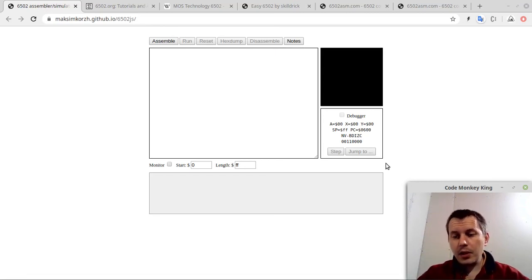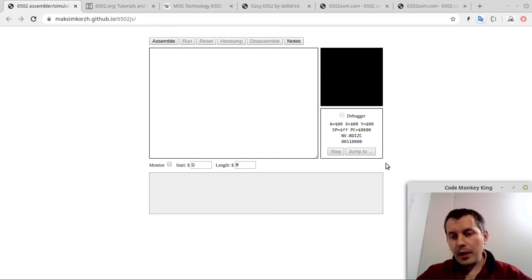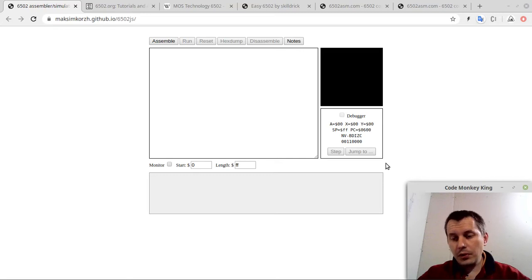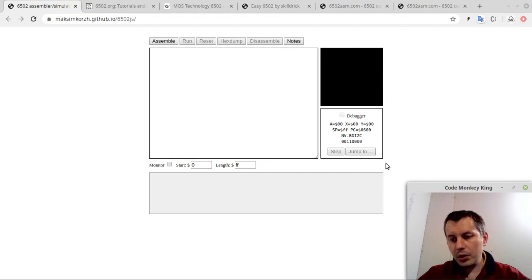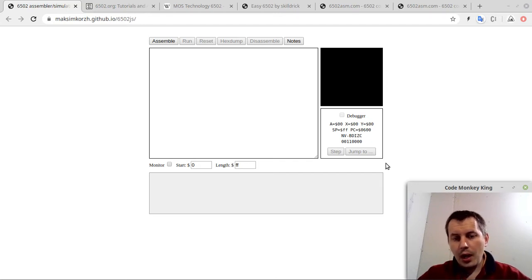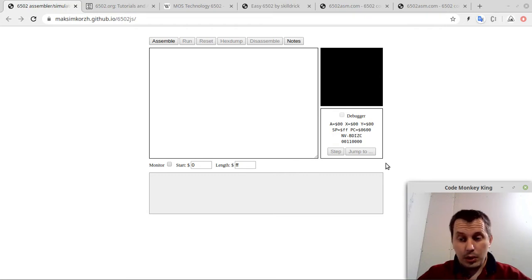Hey, what's going on, guys? Komeki Gienzi here. I'd like to start this video by answering two most significant questions we need to get answers for. The first one is why actually to learn 6502 assembly, and the second question is why am I doing this tutorial series? I will probably start from the second question.